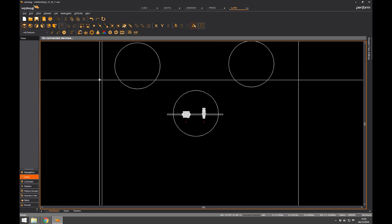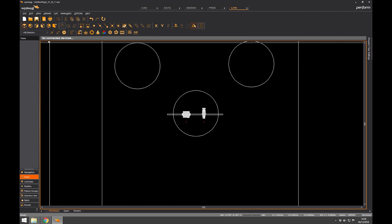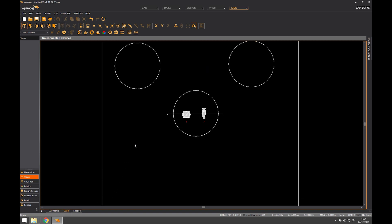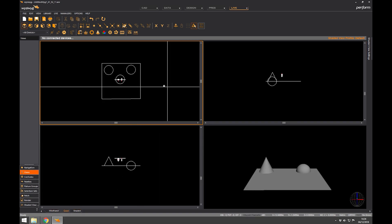Straight away we get some information that's slightly different from anywhere else. We get a connected devices notice because we haven't connected to a lighting desk yet - we're going to cover that later in chapter 7. I can go to quad mode, let's just do that to start with. It works just like the CAD mode and design mode.